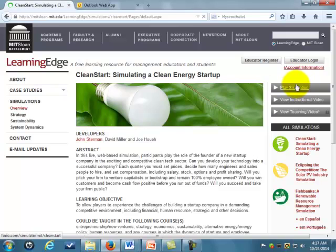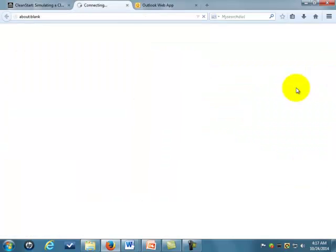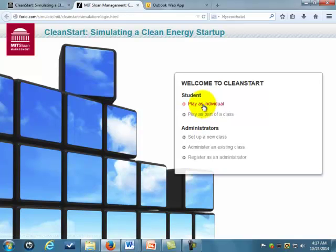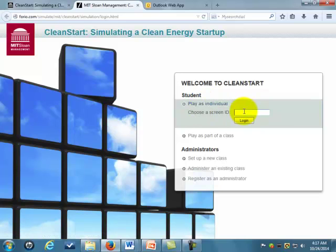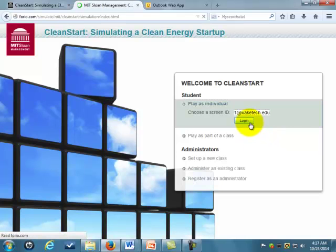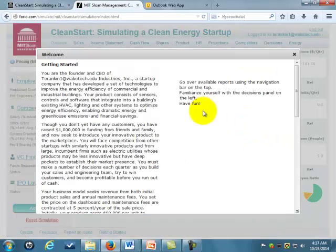We'll go over here and say 'Play Simulation.' Make sure you play as an individual — I may have said earlier to play as part of a class, but play as an individual. You type in your Wake Tech email address and just say log in, and you'll be taken to the game.